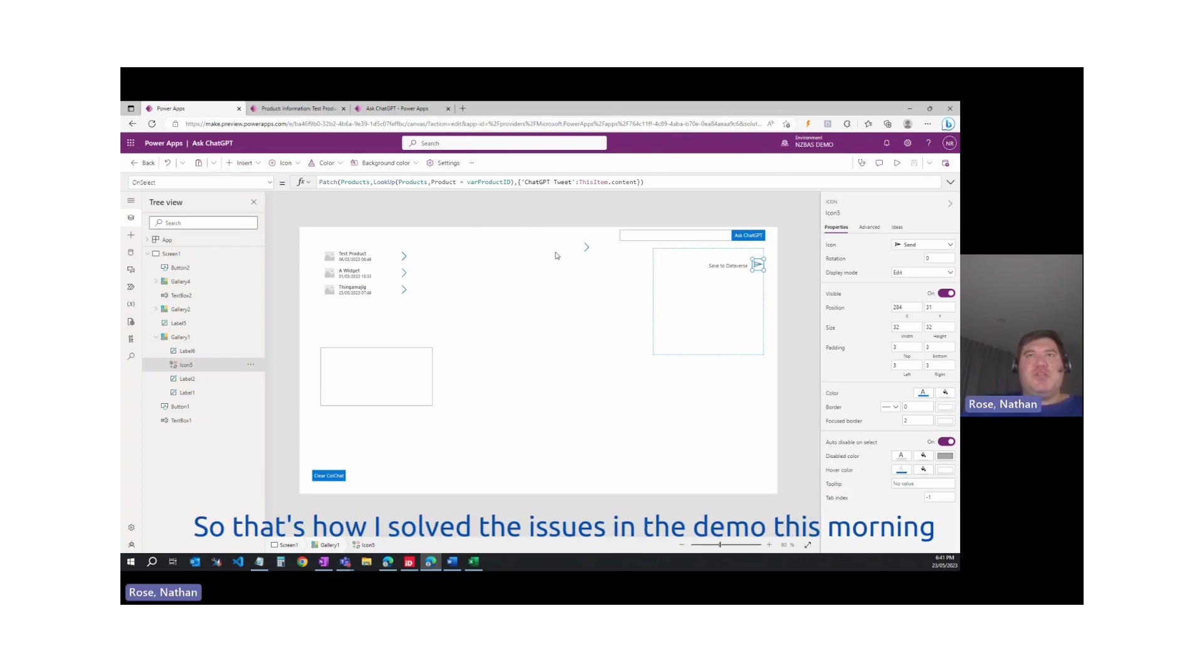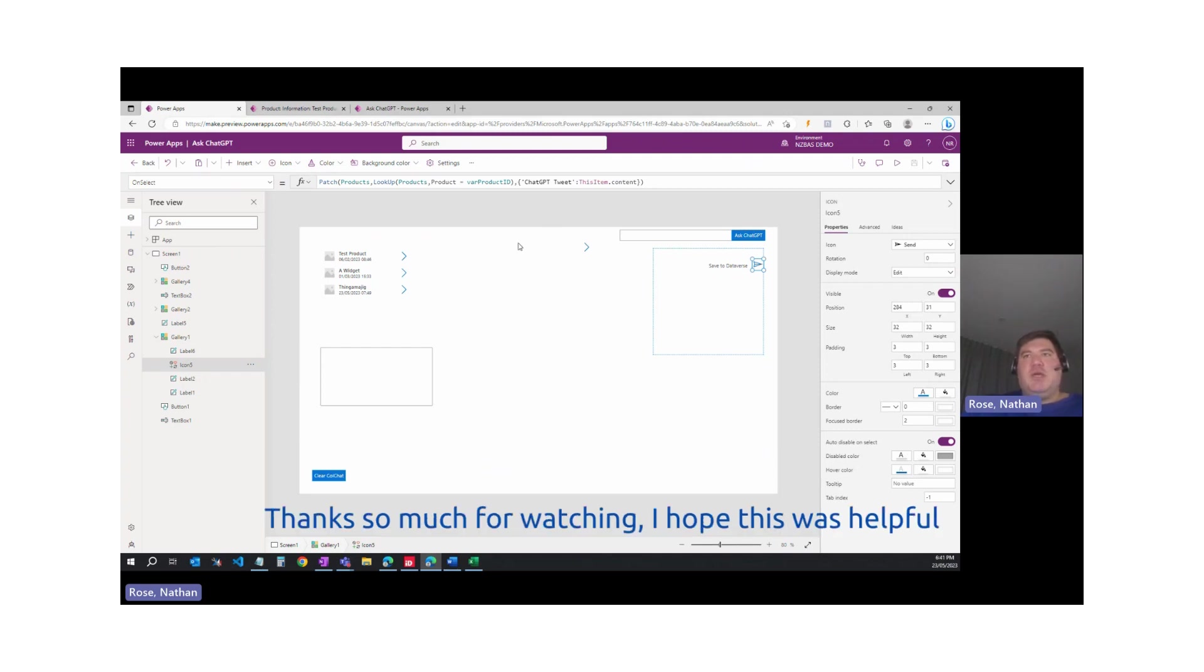That's how I solved the issues in the demo this morning. Thanks so much for watching. I hope this was helpful.